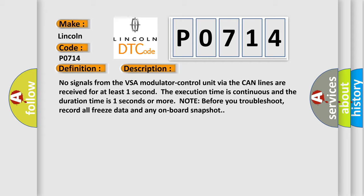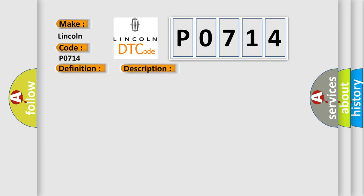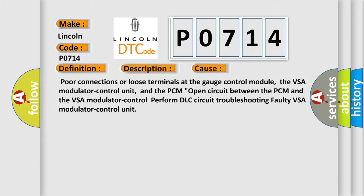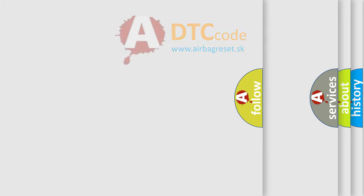This diagnostic error occurs most often in these cases: poor connections or loose terminals at the gauge control module, the VSA modulator control unit, and the PCM open circuit. The PCM open circuit between the PCM and the VSA modulator control unit. Perform DLC circuit troubleshooting for faulty VSA modulator control unit.